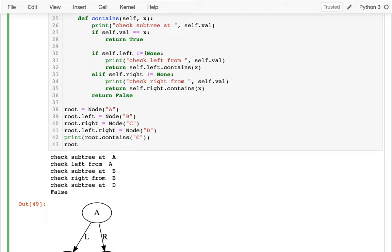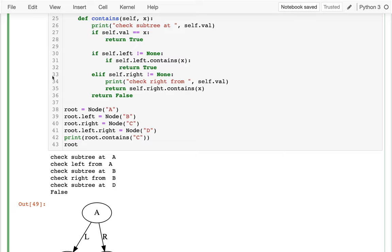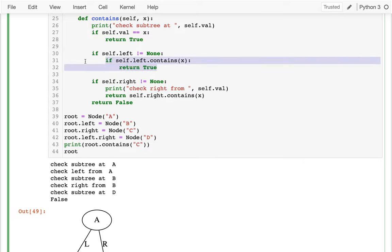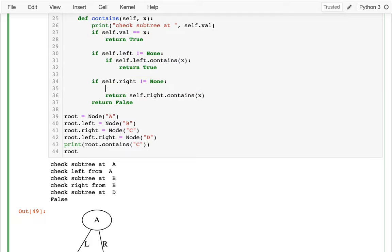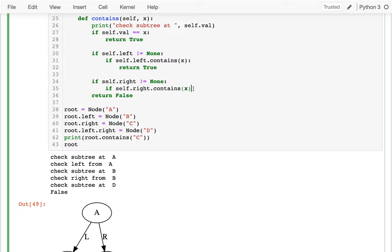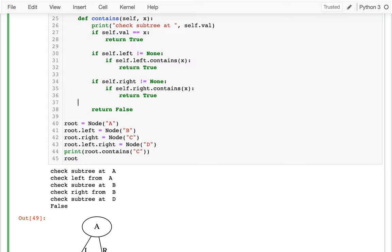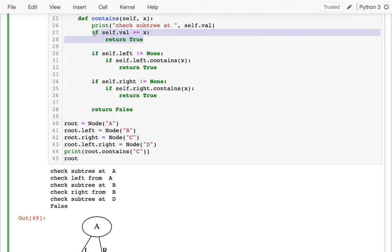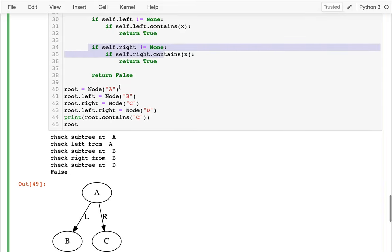Instead of directly returning what my child says, I'm going to ask my child: did you find it? If my child found it, then I can return true. If my child didn't find it, I can't return anything — at this point it'd be premature to return false, I have to check my right child too. So I'll say: if my right contains it, then I'll return true. The only time I can really return false is if I ask both my children and neither has it — then finally I can return false.